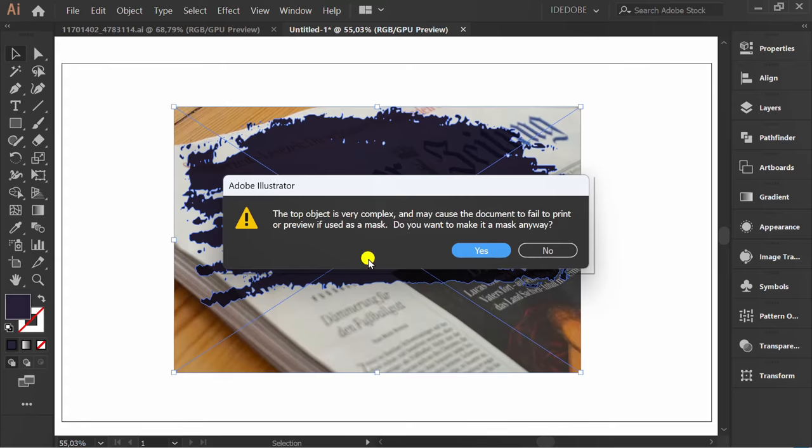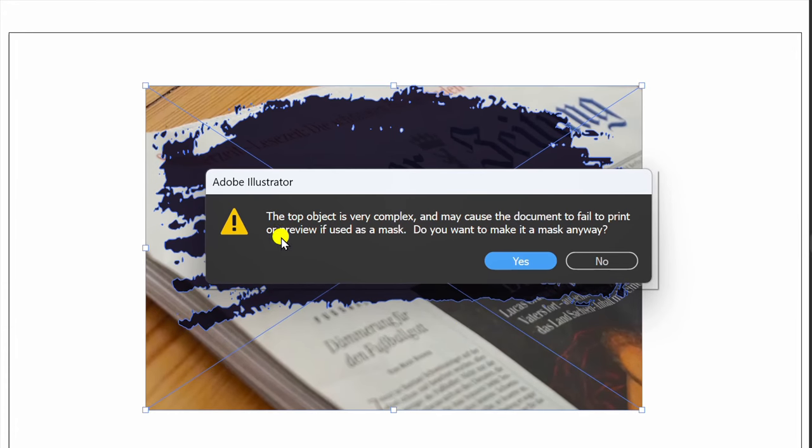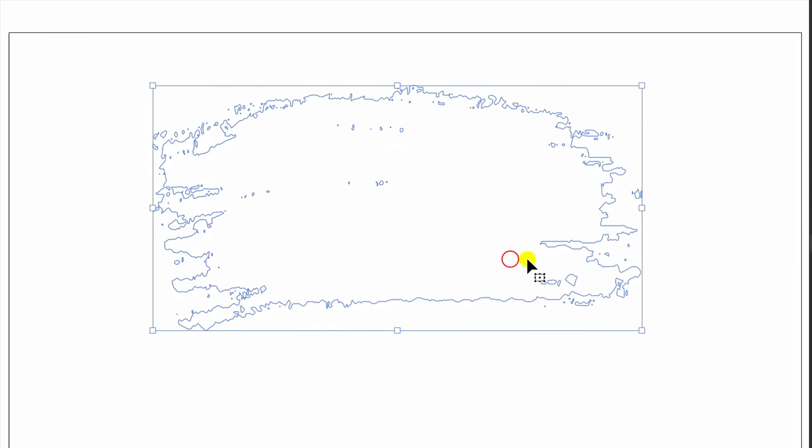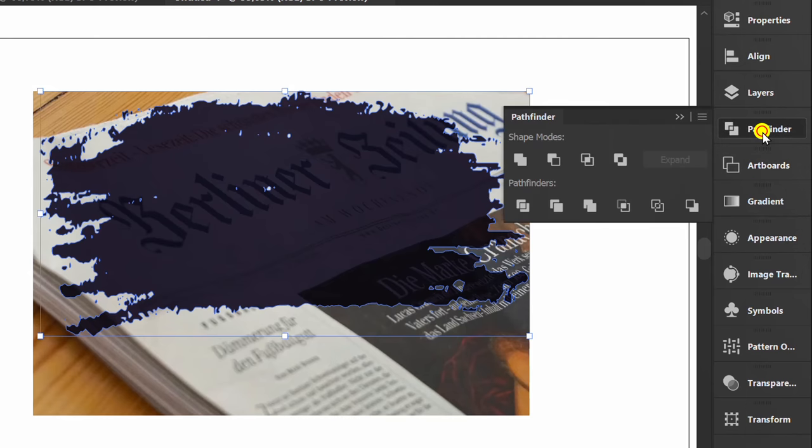A warning appears that the top object is very complex. If we click yes, the result is not what we want. The solution is to change it to a compound shape. Select the object, go to Pathfinder, click the option icon, and make compound shapes.